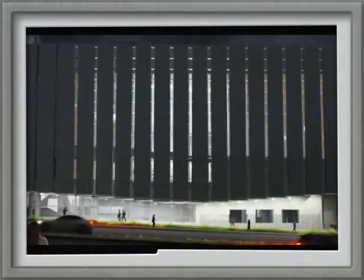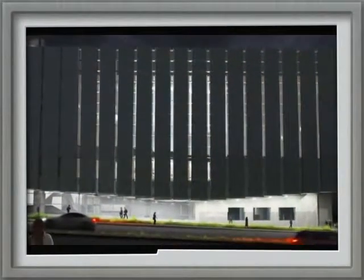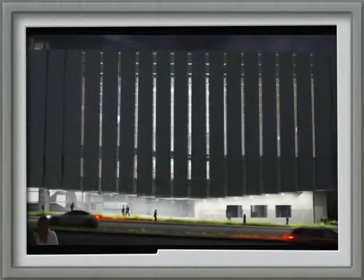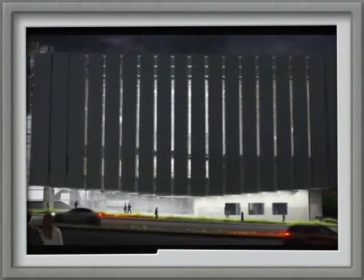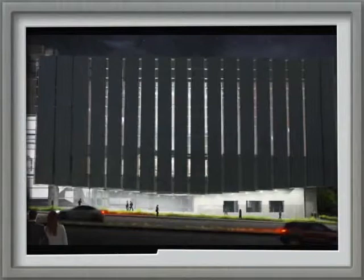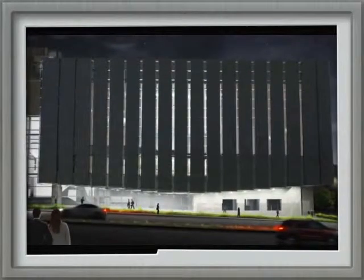Our goal is to create a first-class music facility for the university, but also to create a building that works well for the city, for the university, and engages the community in a really meaningful way.